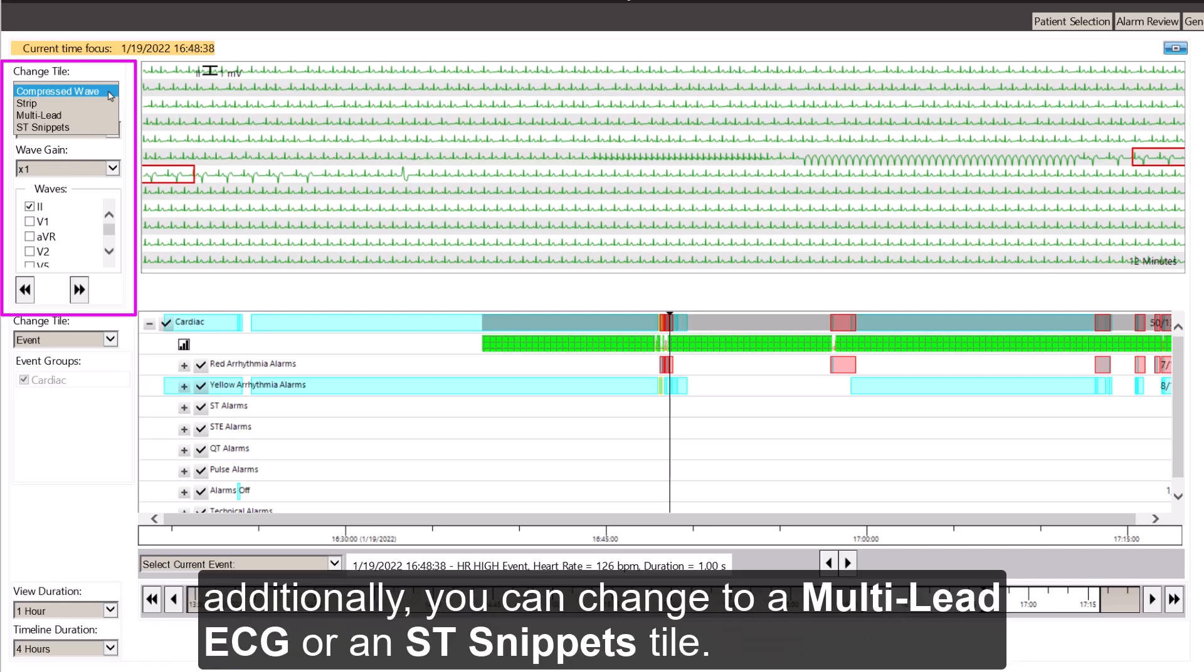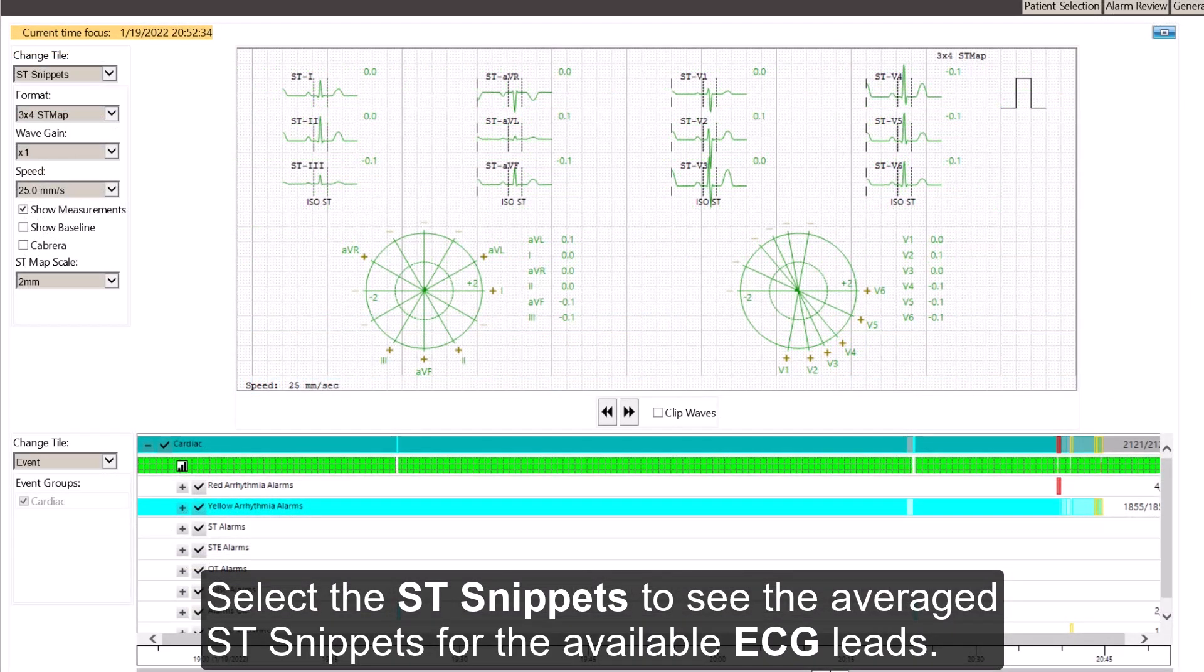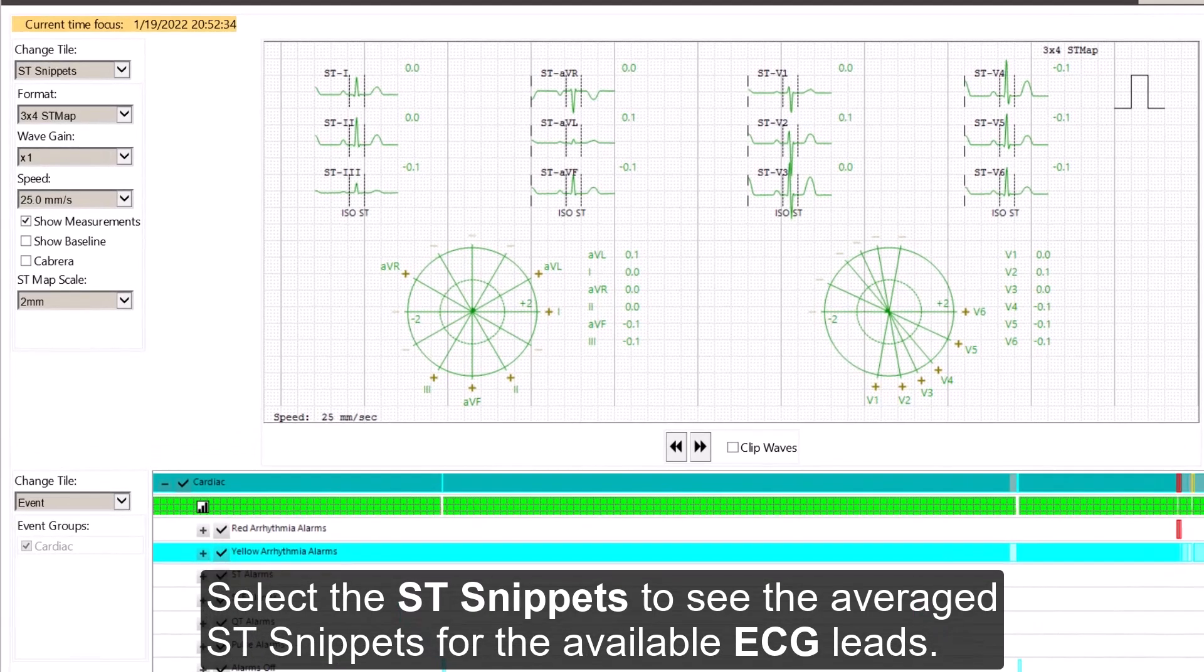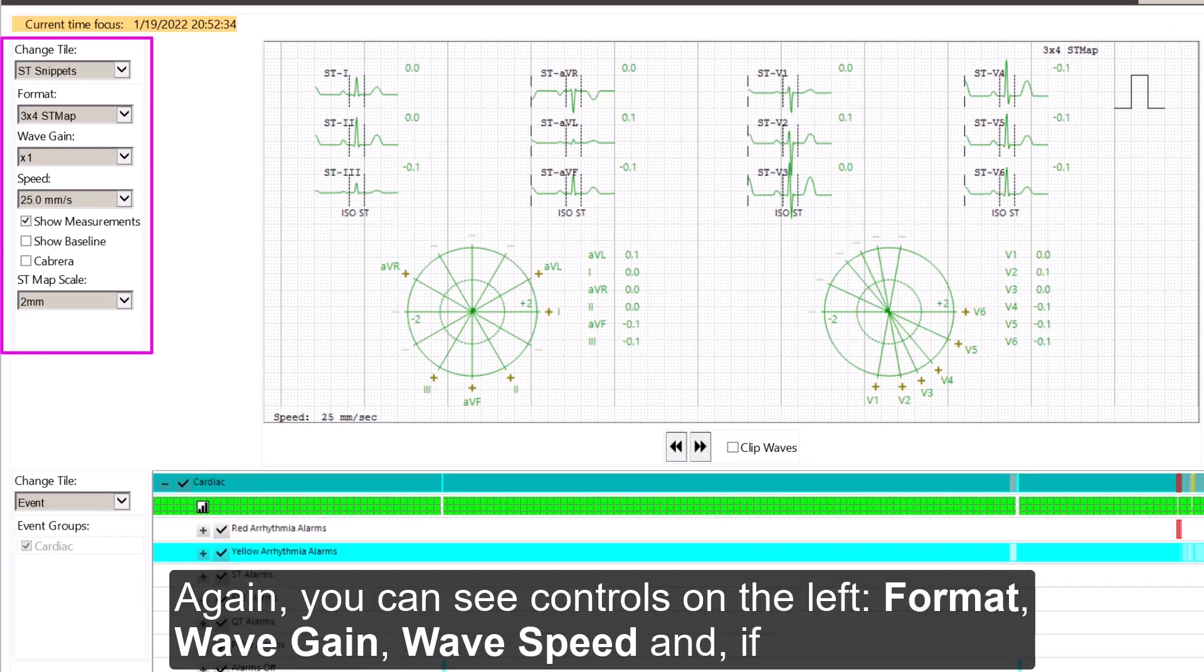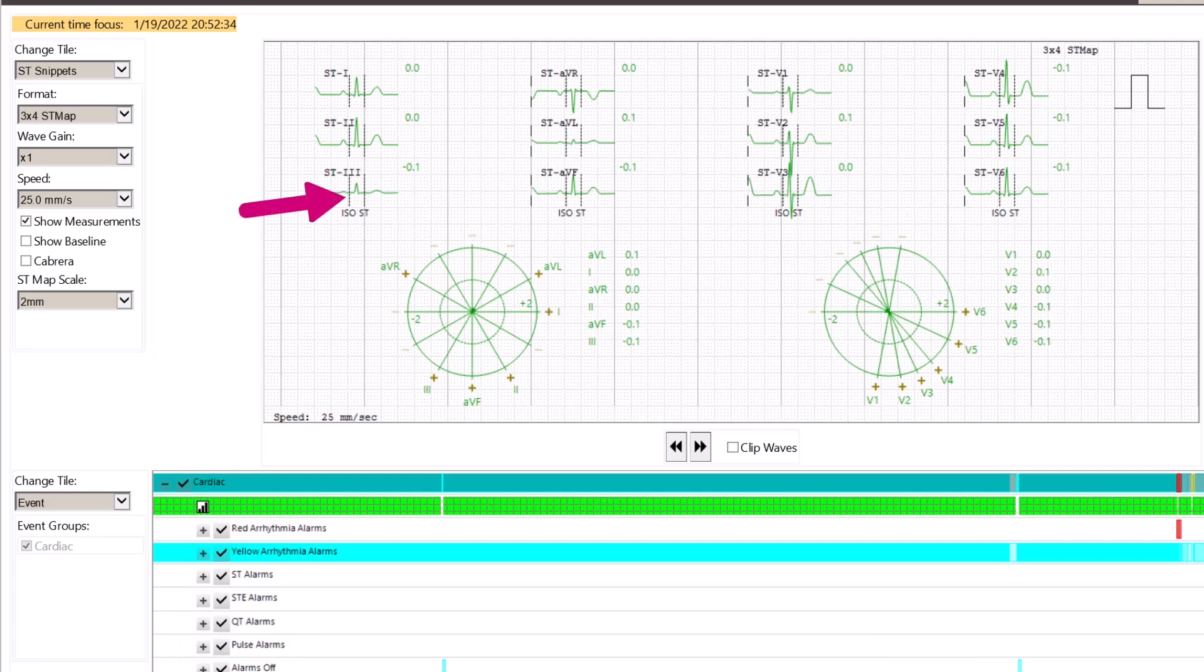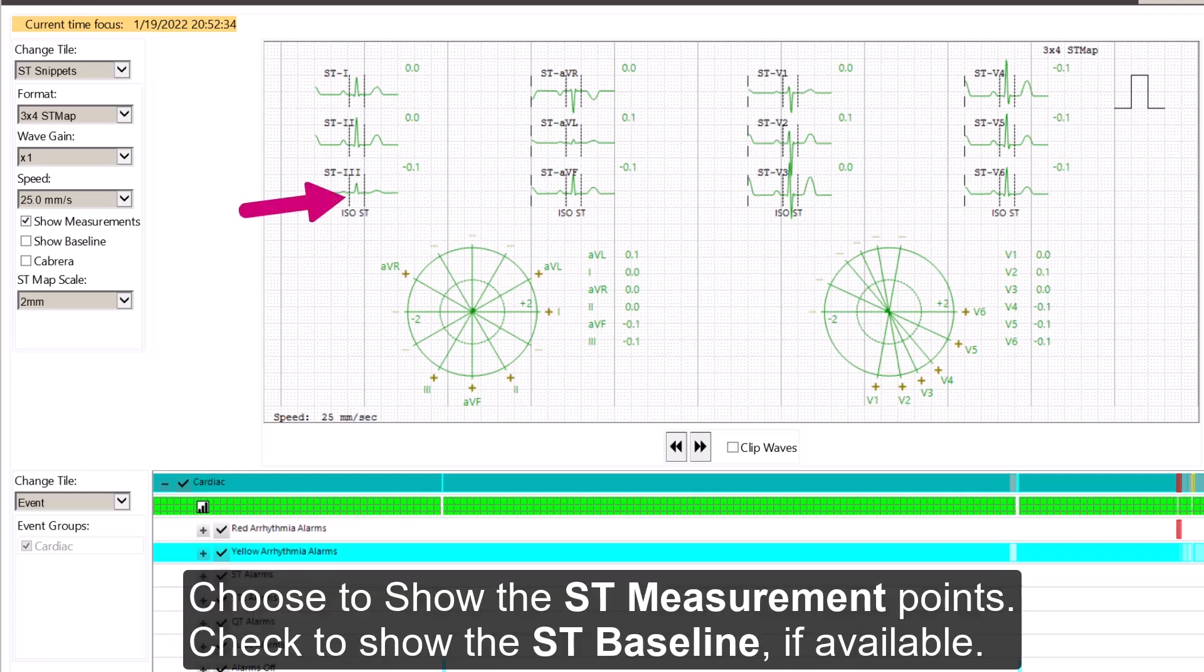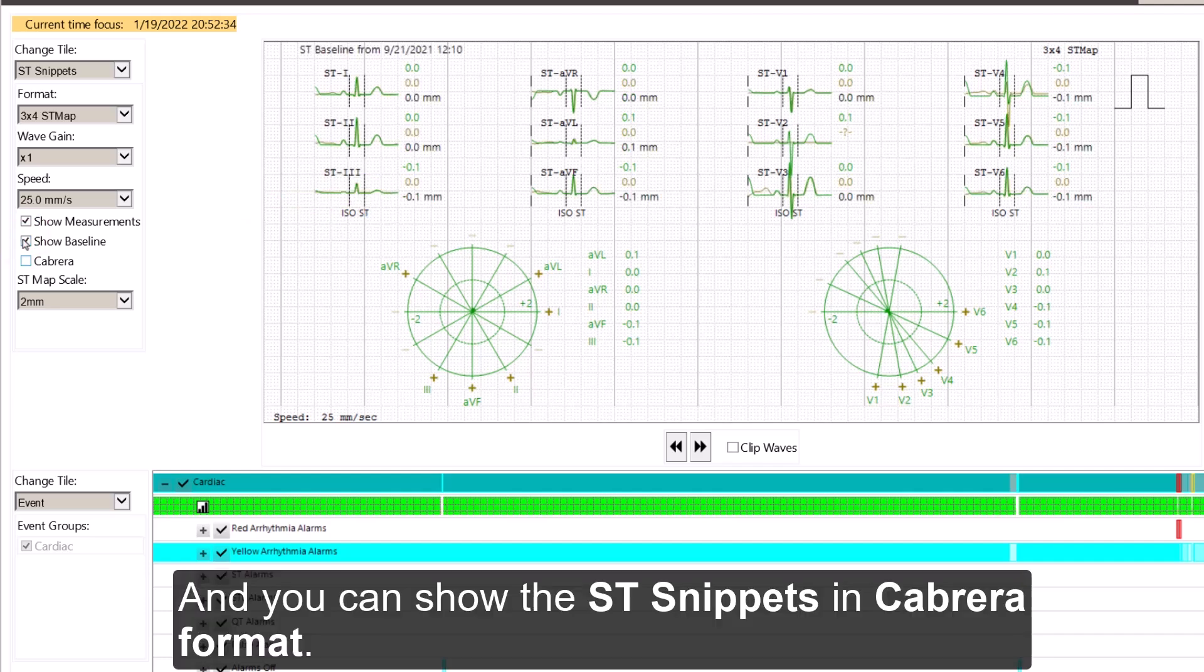But additionally, you can change to a Multi Lead ECG or an ST Snippets tile. Select the ST Snippets to see the averaged ST snippets for the available ECG leads. Again, you can see controls on the left: Format, Wave Gain, Wave Speed, and if available, the ST Map Scale. Choose to show the ST measurement points. Check to show the ST baseline if available. And you can show the ST snippets in Cabrera format.